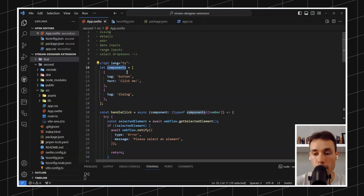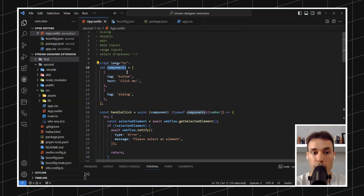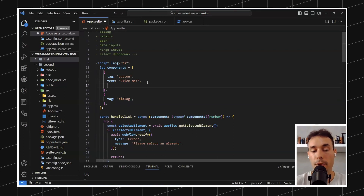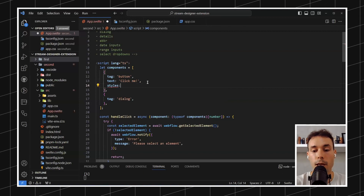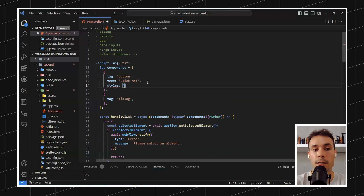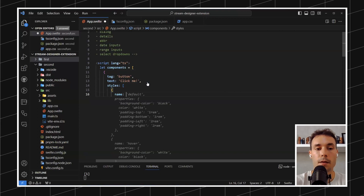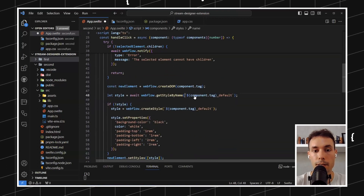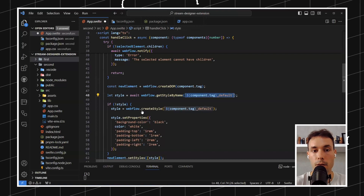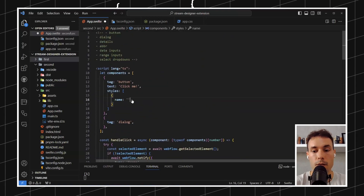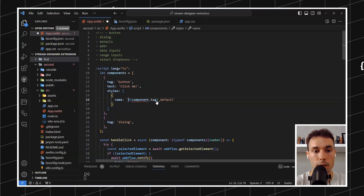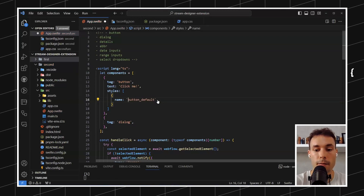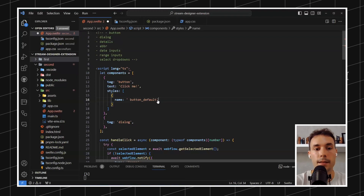Imagine that in the components array, which has these two components for now, we add another property called styles. We could do something like a name — in this case we'd just call it 'button default', like that. Then we could have the styles defined in there.